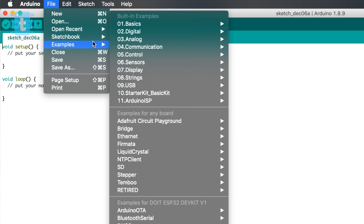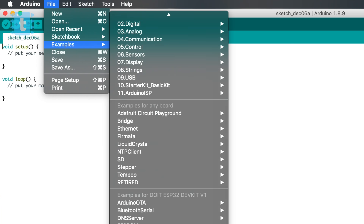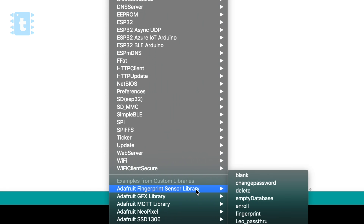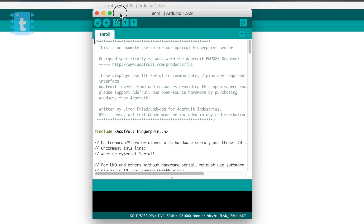I already have this library installed in my Arduino IDE. The first step is to enroll our fingerprints into the sensor — this sensor has built-in memory that can store up to 128 unique fingerprint records. To enroll, go to File > Examples > Adafruit Fingerprint Sensor Library > enroll example code.